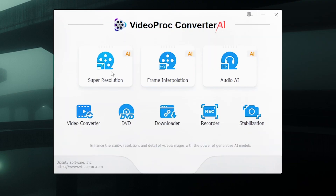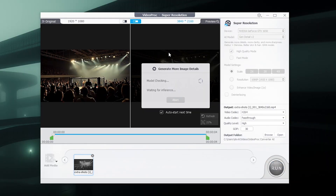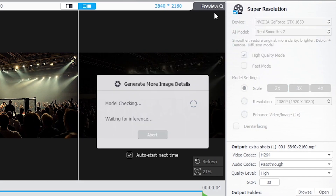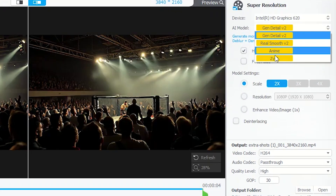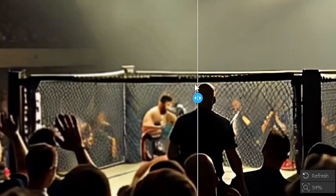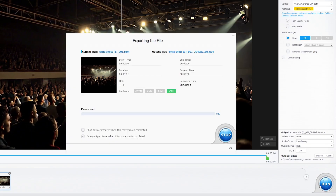Let's dive into how to do this. First, we'll download and open VideoProc Converter AI. Next, we'll click on Super Resolution and drag the AI video we just generated into the program. If your video features real-life content like nature or vlogs, select the RealSmooth V2 model. For animations, choose the anime model. Next, we'll set the scale to 2x. You can click the button to move the before and after slider to compare the differences — this definitely looks better. Finally, let's export the output.